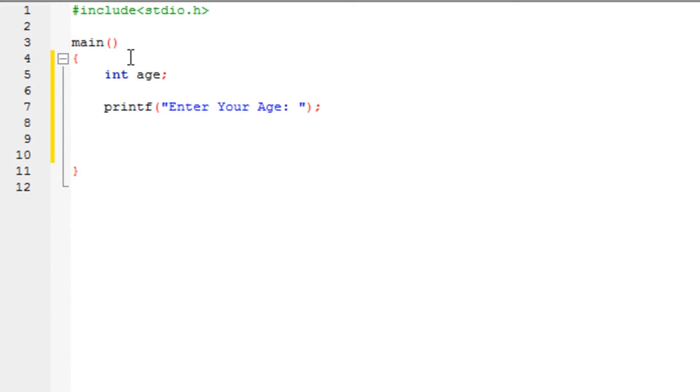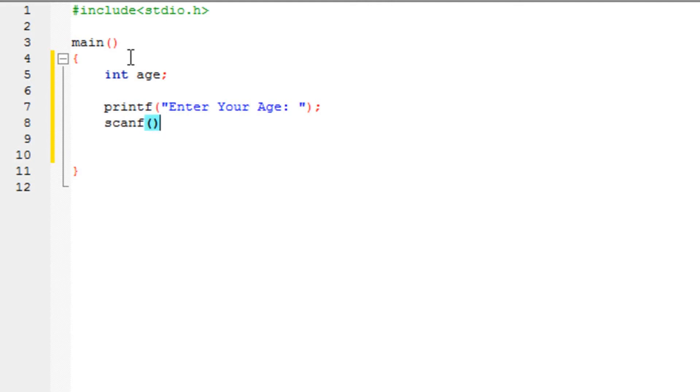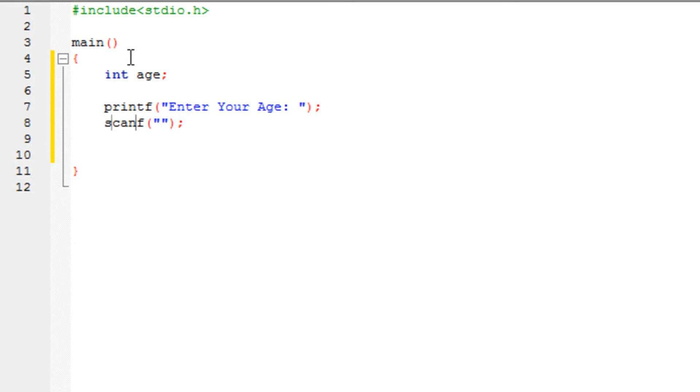So in order to do that, I need to use something called a scanf. Now this is another function in programming in C, which is used to get the user's input. As you may have observed that this has the exact same format as the printf function. The only thing is different, you type in the scanf, but the rest is the same.